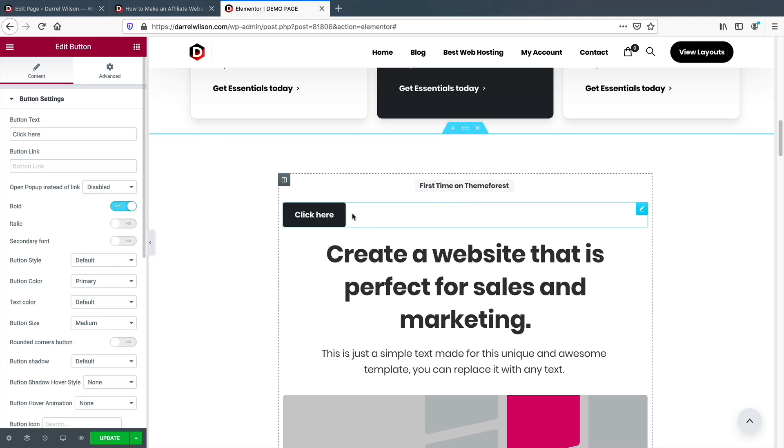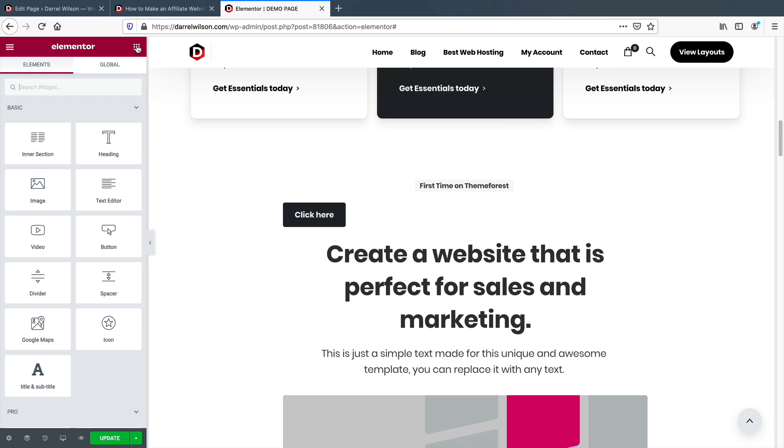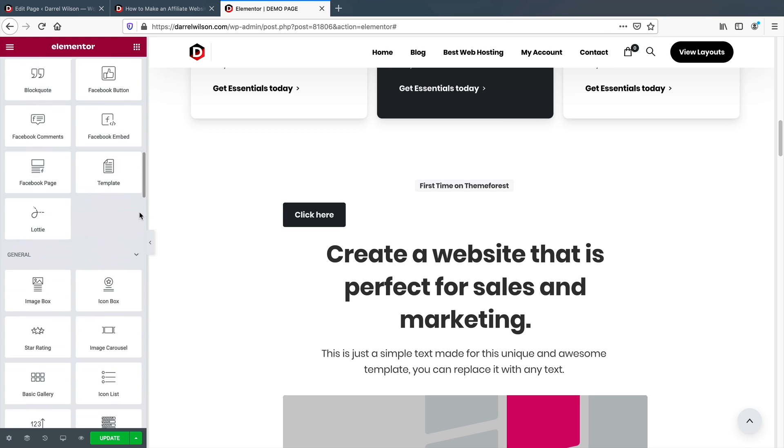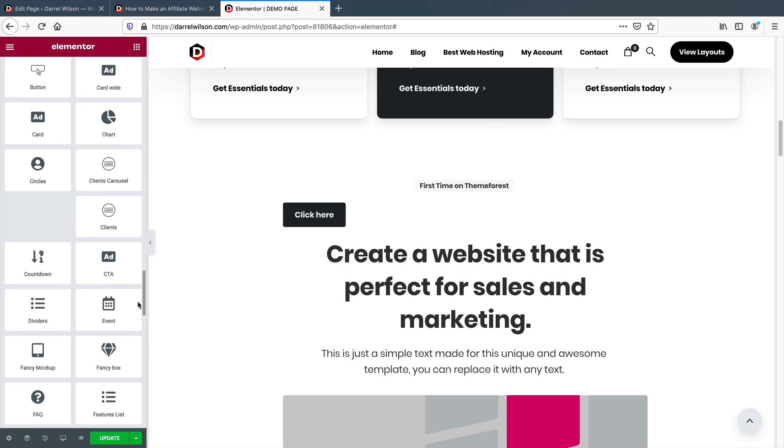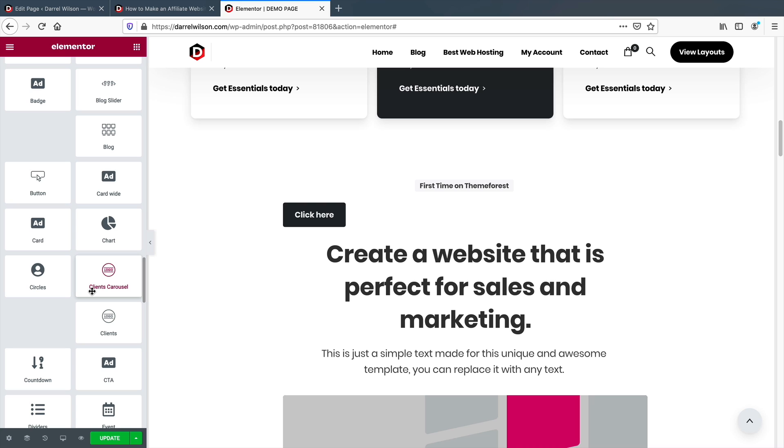They also have no mobile customization. However, the elements are responsive out of the box, so it's not too bad when you think about it.